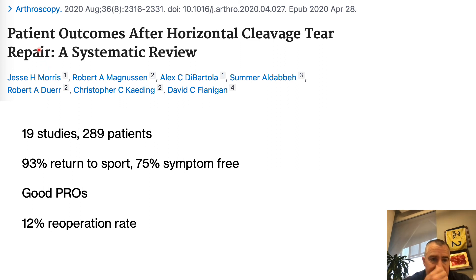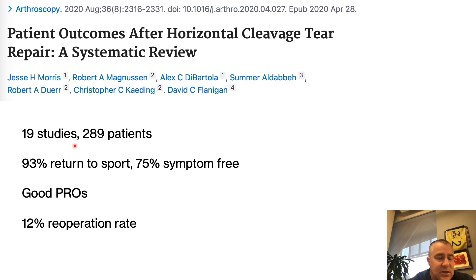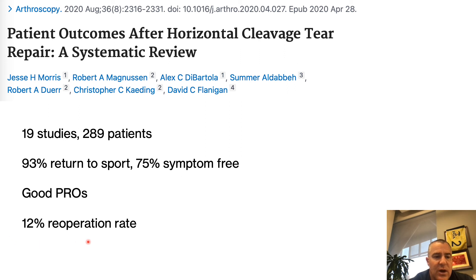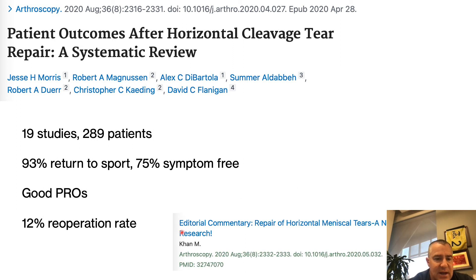Despite doing a lot of these surgeries, there aren't a ton of really well-done studies on clinical outcomes. A nice systematic review looked at 19 studies with almost 300 patients. Overall, 93% returned to sports, about 75% said they were symptom-free, patient-reported outcomes were good, and there was a 12% re-operation rate — so I tell patients there's about a one in ten chance we'll want to re-operate at some point. We don't have the amount of data we'd really like to tease out which patients we should operate on.